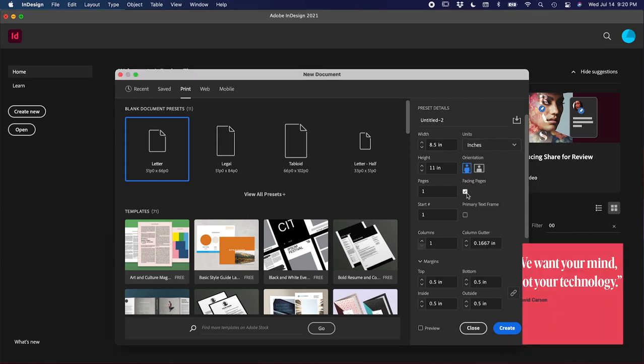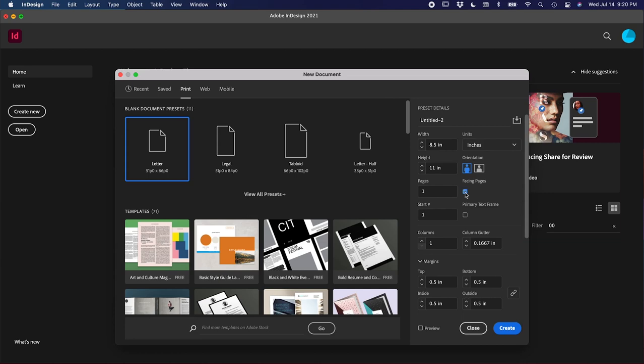These facing pages, you can toggle it on and off depending if you want your pages to be a spread like a magazine or if you want them as individual pages. For now, let's click Create.